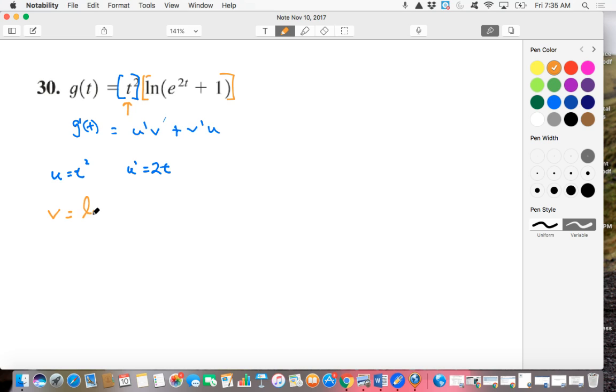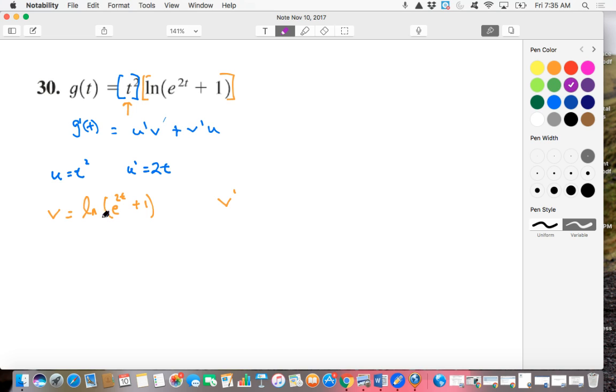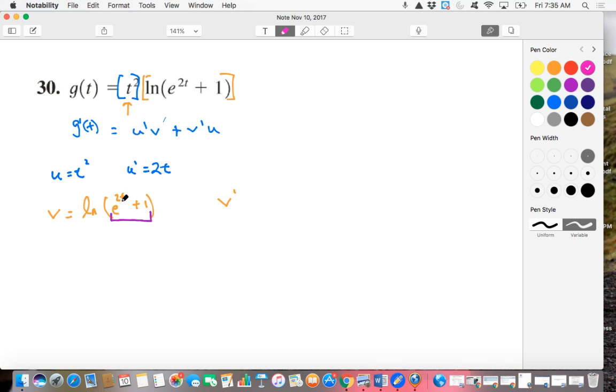Okay, well, now on closer inspection, not only do we realize we have a natural log function, but inside that natural log function is composed an E to the something function, E to the 2T function. And then even more so, we see that the E to the something is itself a composite function because that's E to the 2T.